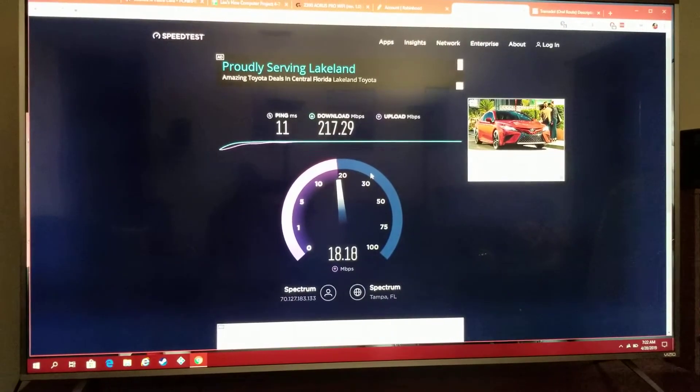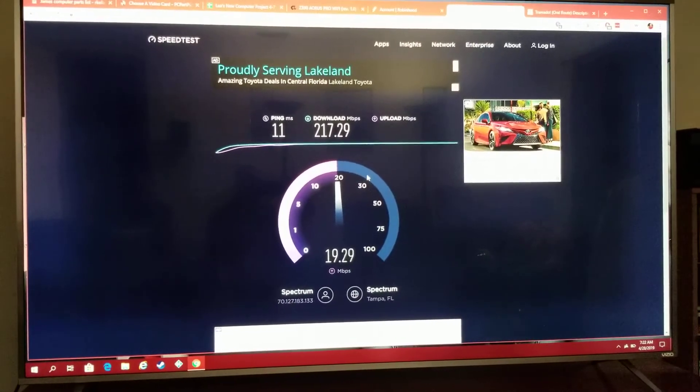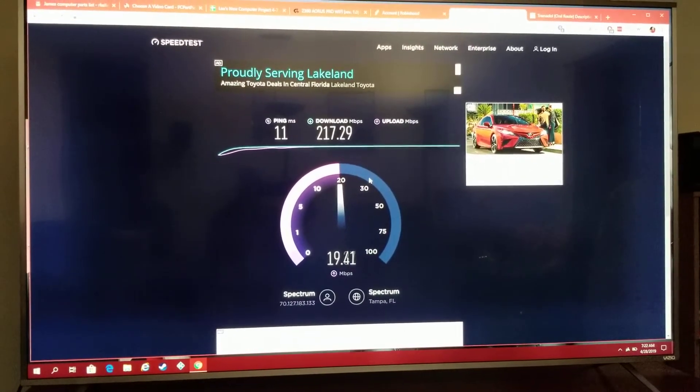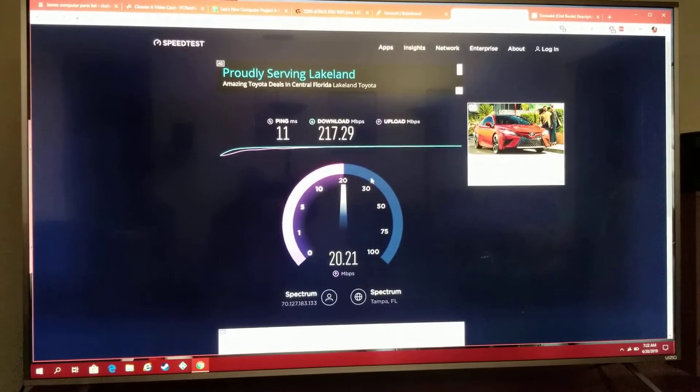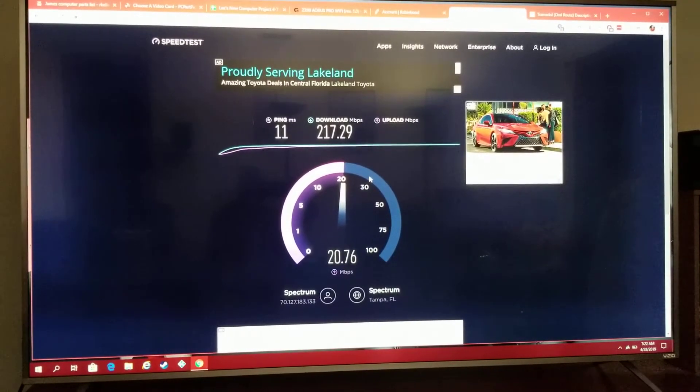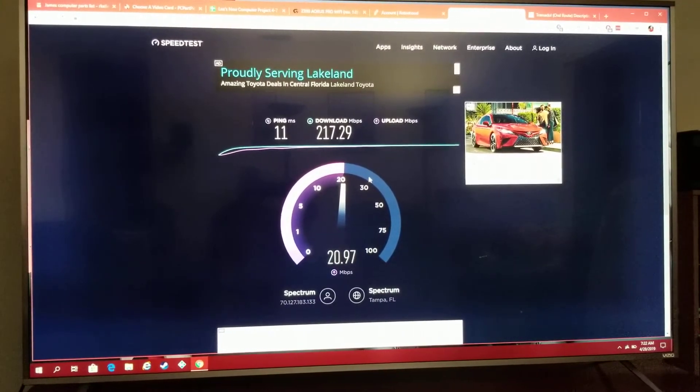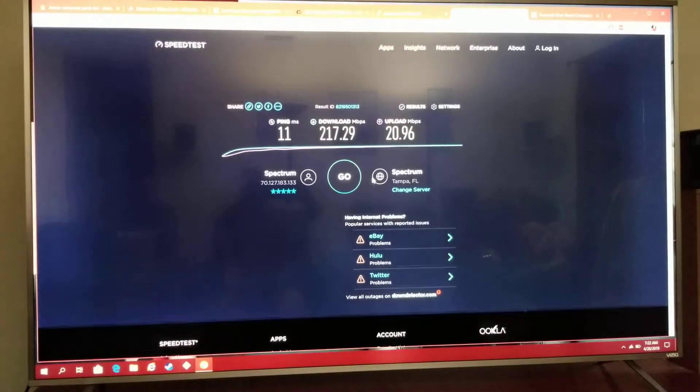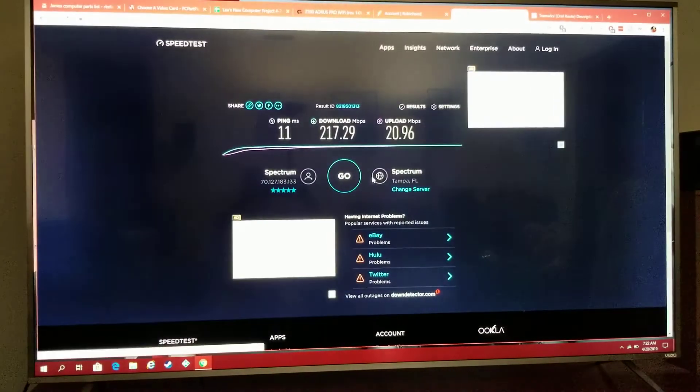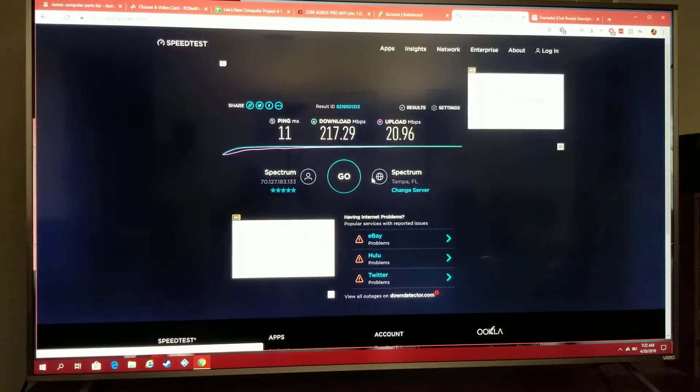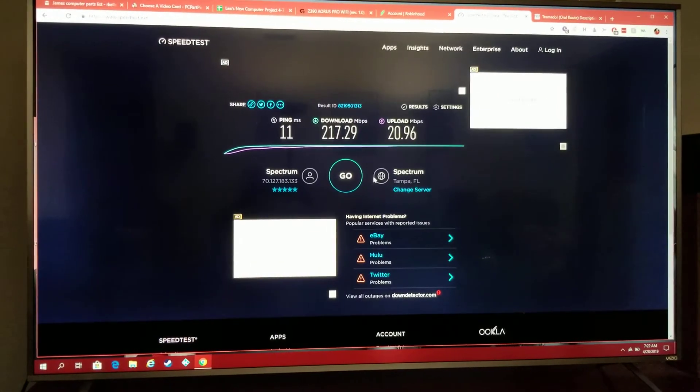The Wi-Fi test will be done on a TP-Link router using 802.11ac. It's about 30 feet away and the signal's going through three interior walls. Okay, there's the wired speed.